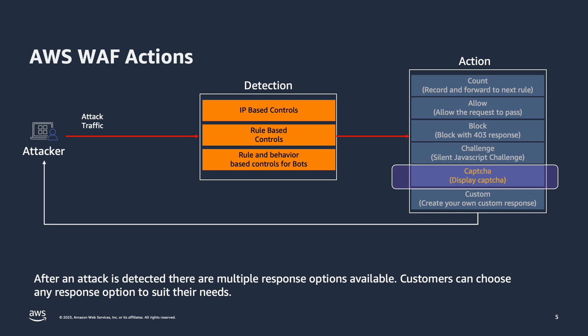AWS WAF now allows adding CAPTCHA to an application using JavaScript API. It allows you to customize the CAPTCHA as per your need. In this video, we will see how to use JavaScript API to customize the CAPTCHA experience in your application.